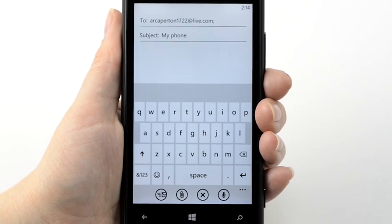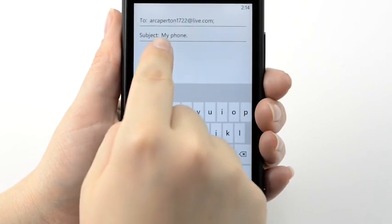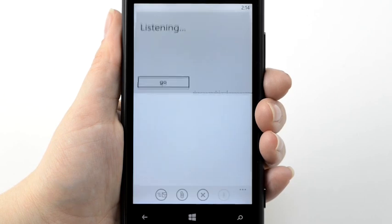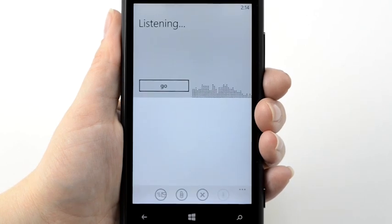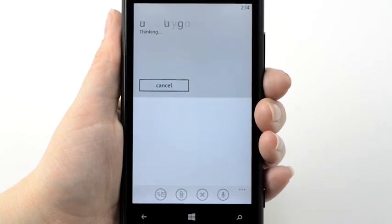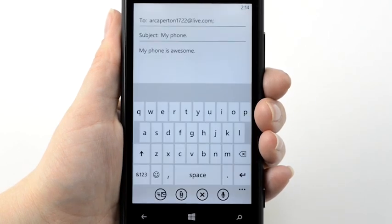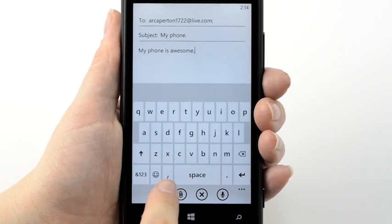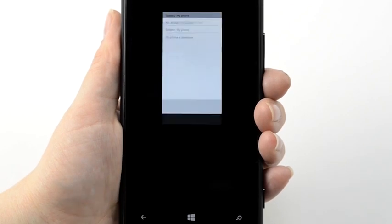Tap inside the Message field and tap the Speak icon. Then, say your message. My Phone is Awesome. Your message appears. Tap the Send icon.